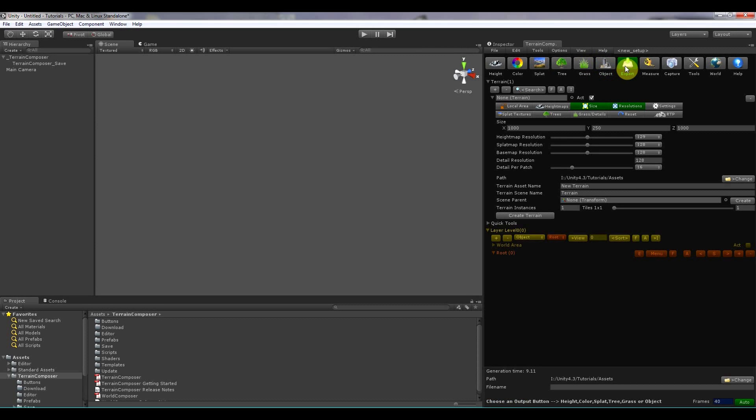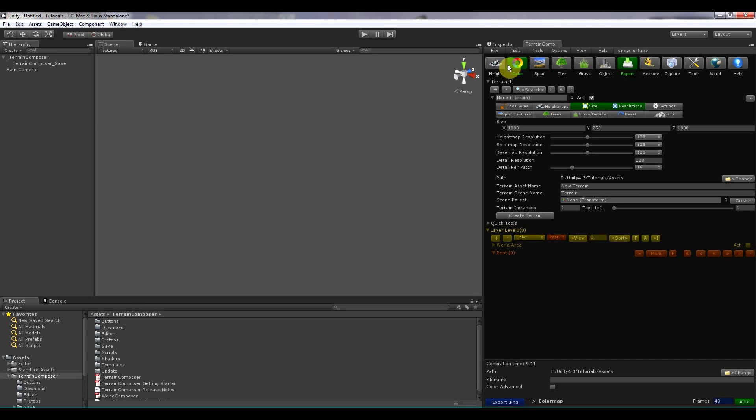Then there is the export button. With the export button you can export grass, trees, splat maps, color images and height maps.